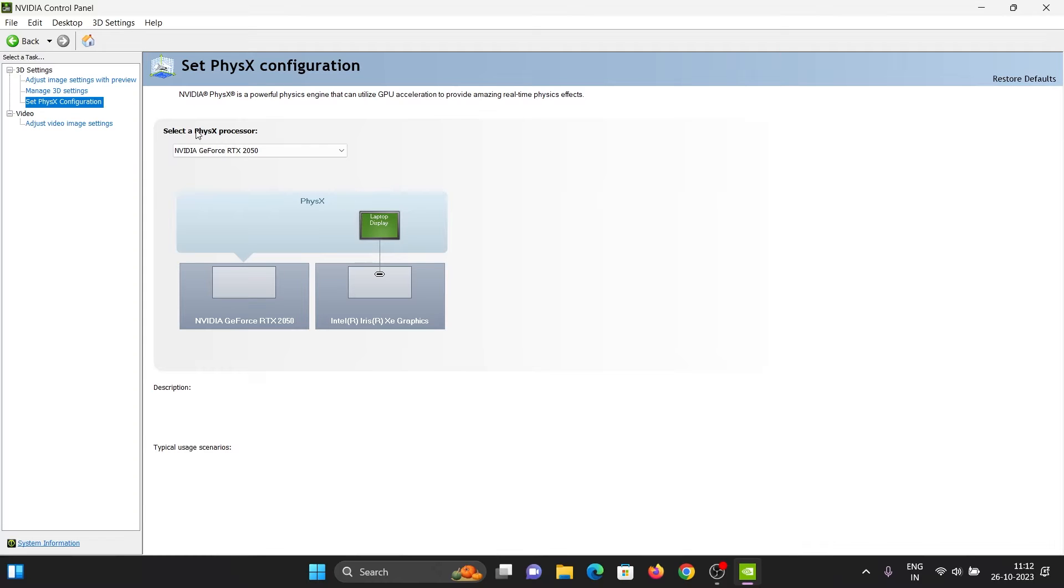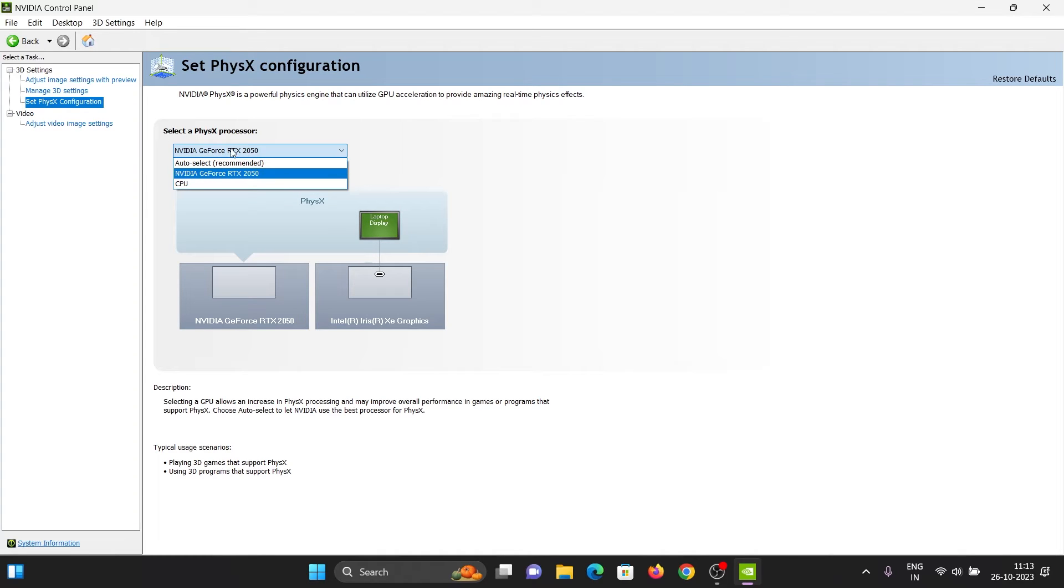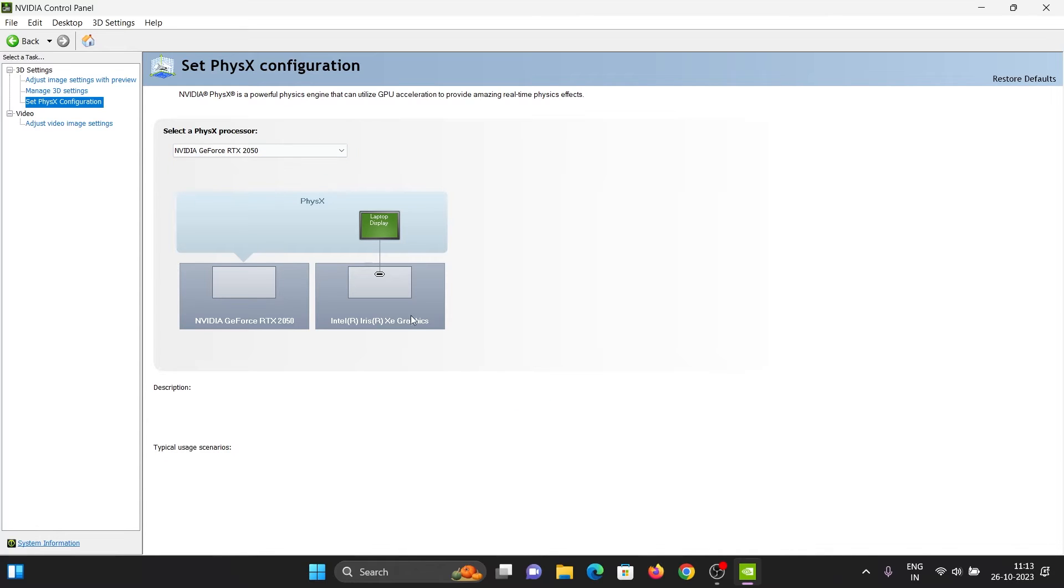The PhysX processor is set to the dedicated NVIDIA GPU. Here you can't set the laptop display to the dedicated NVIDIA GPU. Because of that, the display options are missing in the NVIDIA settings.